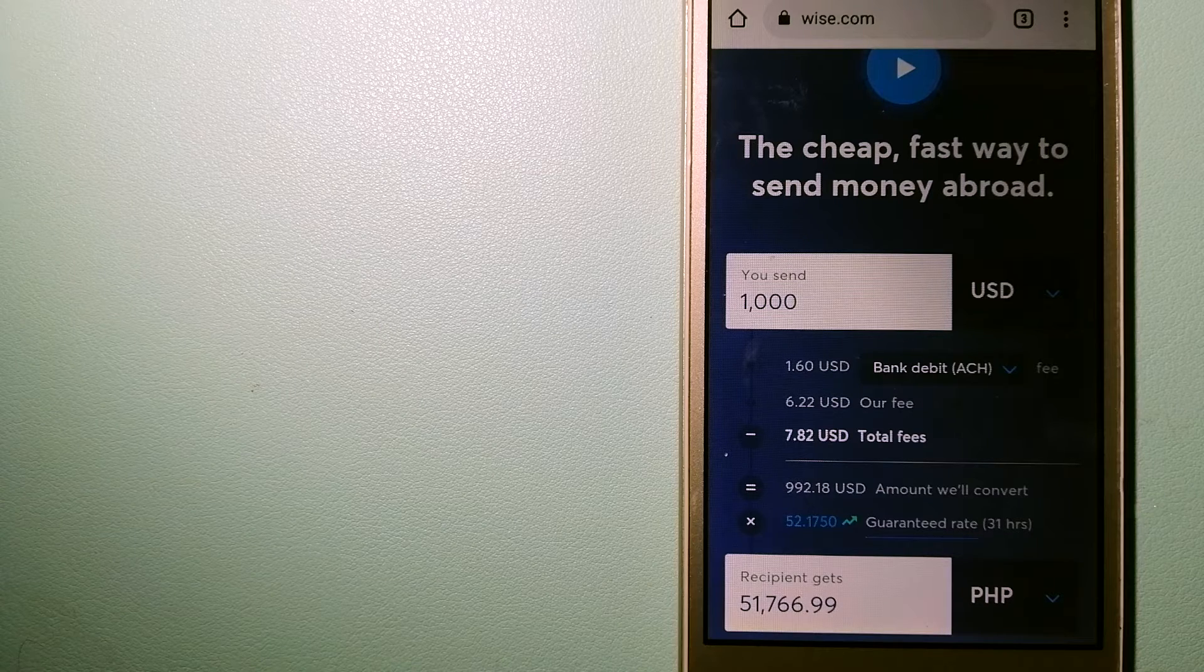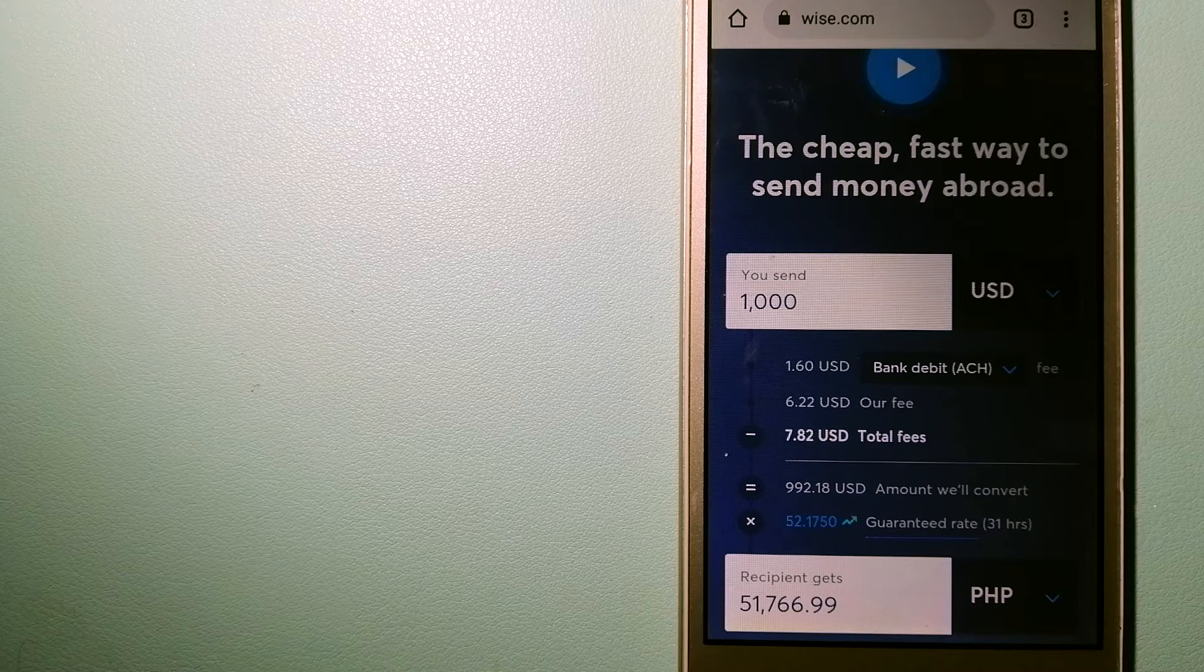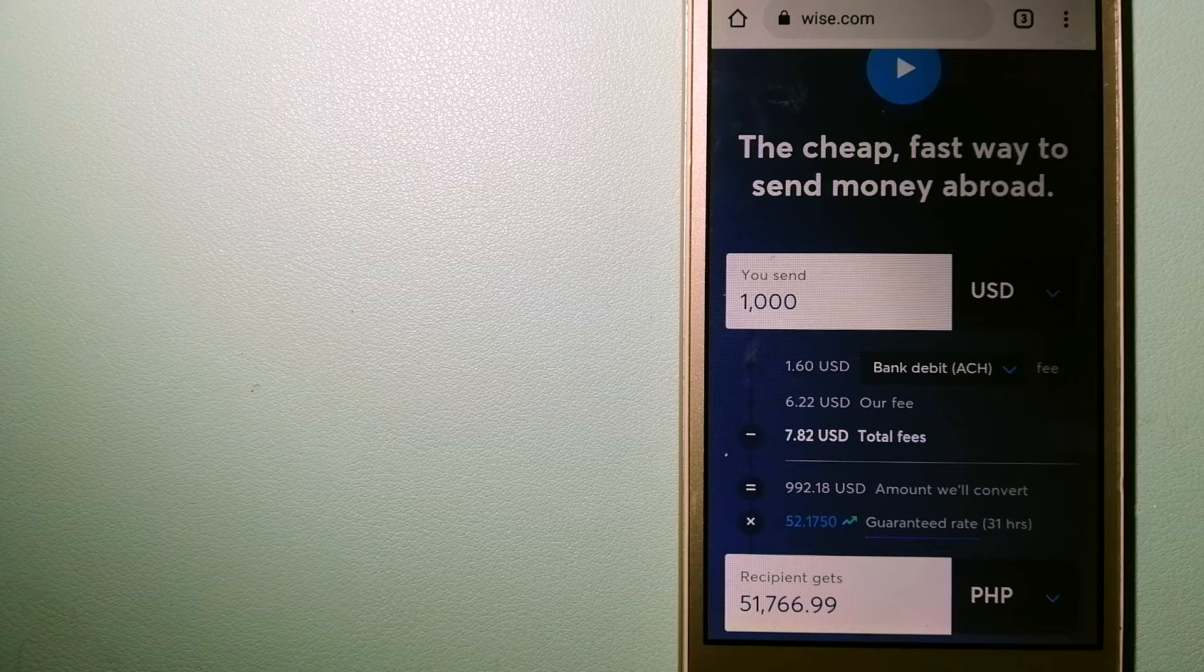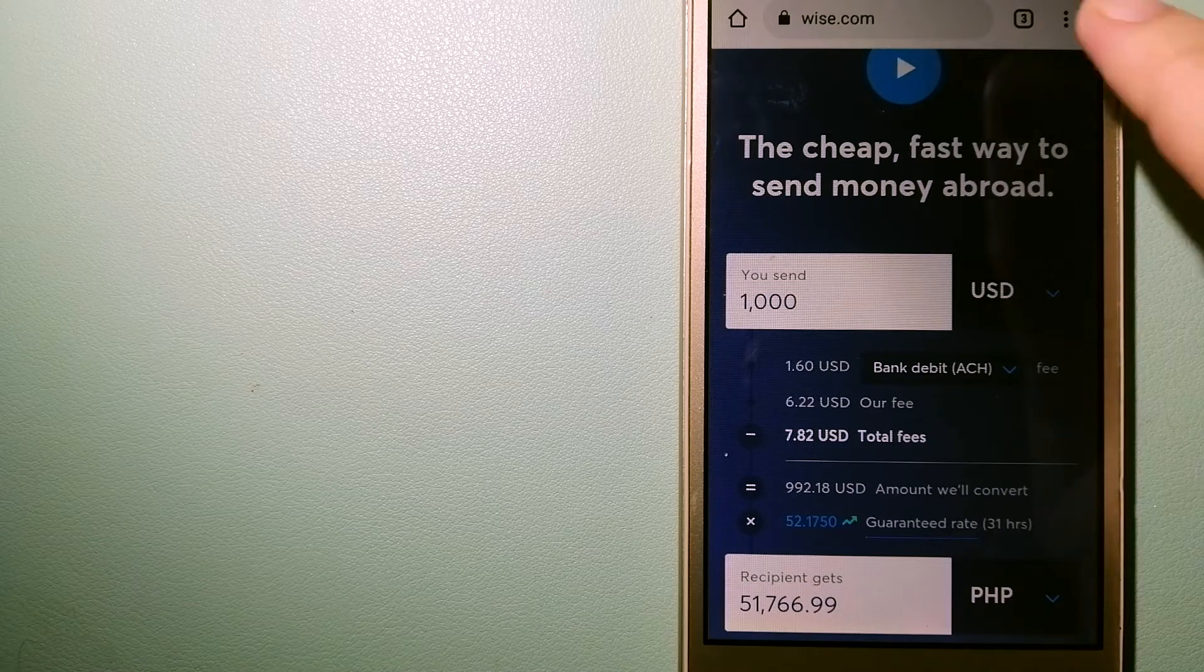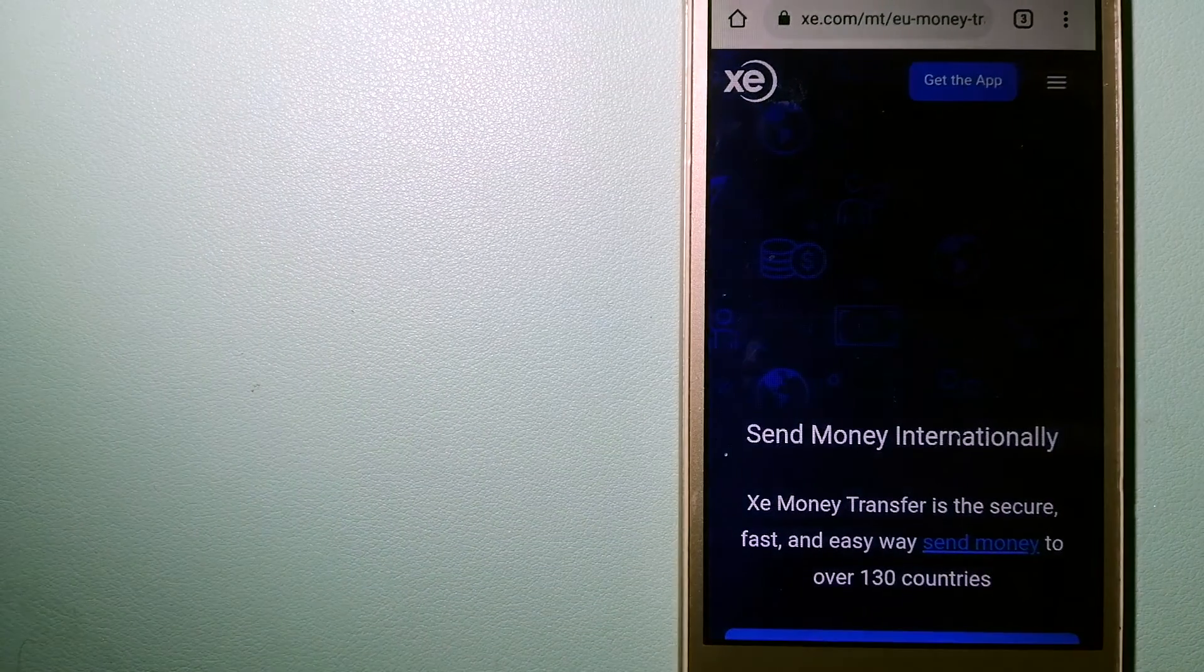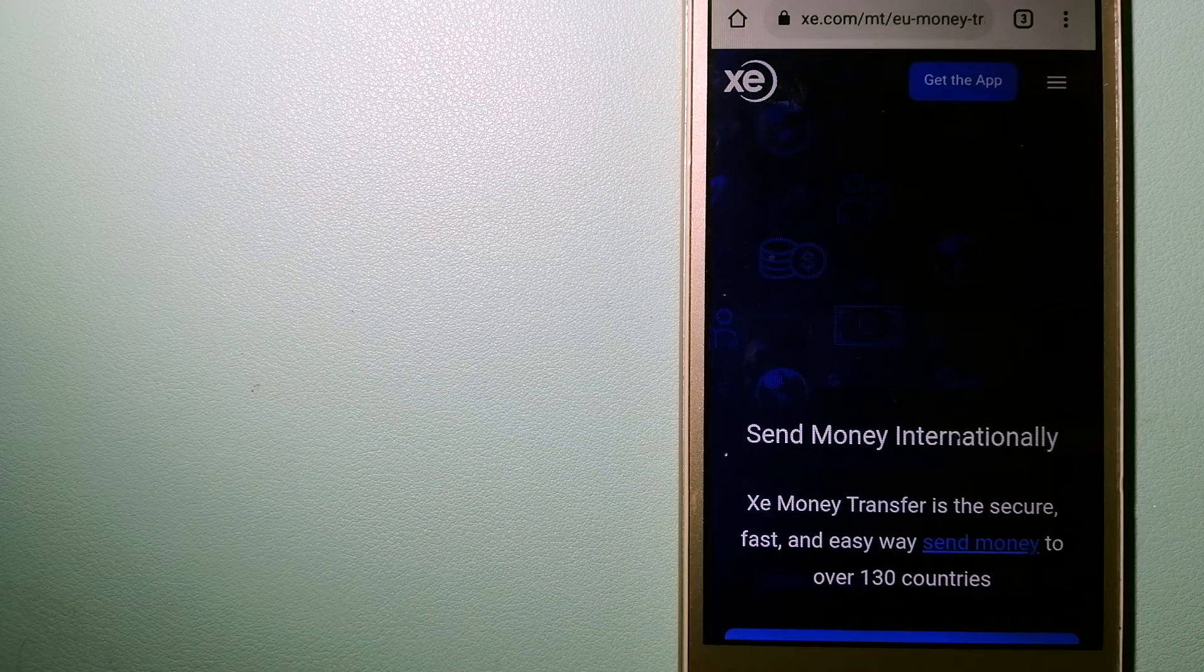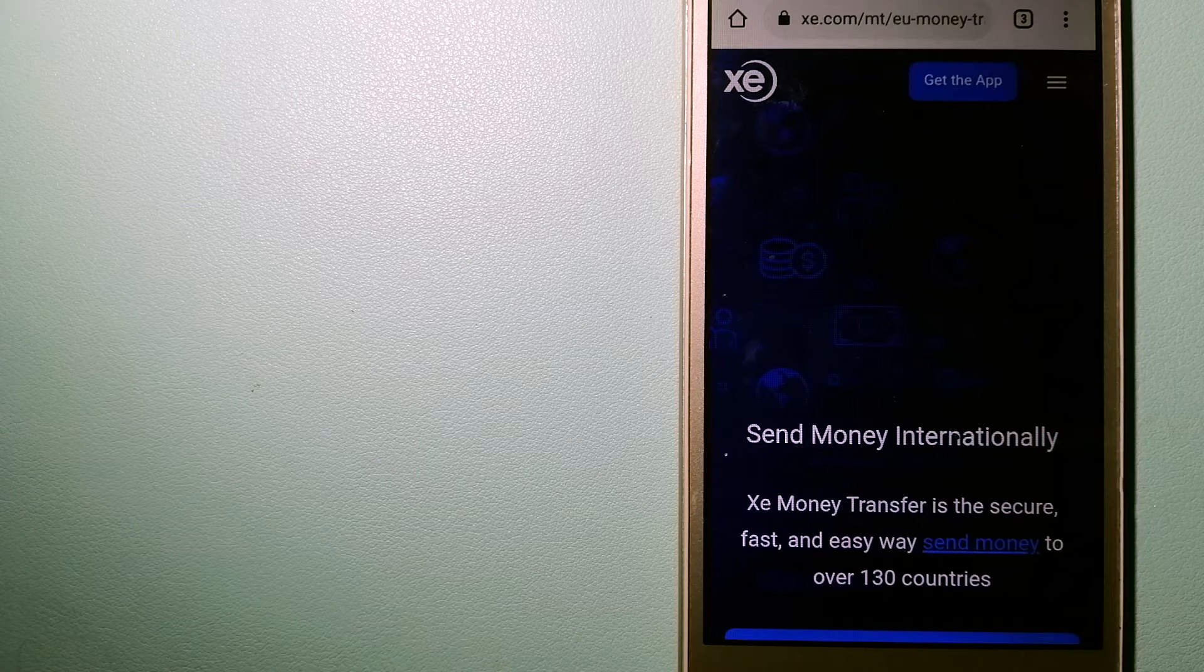And to know more about Wise, check the video description. The third option is XE Money Transfer. This is an online money transfer company that offers a cheaper and faster way to send money internationally.